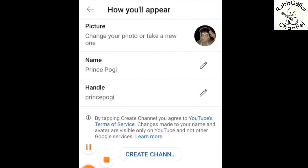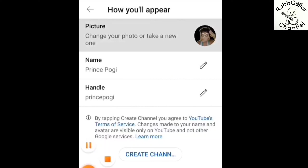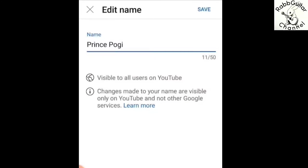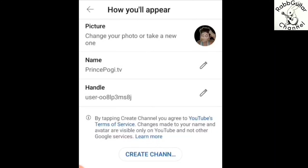Sunod po natin yung name — kung gusto po ninyong palitan yung inyong pangalan, bahala po kayo kung anong gusto ninyong ipalit. Kasi ang nakalagay po dyan, yan po yung sa Gmail. Kung gusto ninyo pong palitan o ibahin, click lang po ninyo yung parang lapis sa kanan — yung nasa ibaba ng profile picture. Touch lang po natin yun. Ayan, may edit na po natin yung pangalan. Kung ano pong gusto ninyong gawin na pangalan sa inyong YouTube channel — akin po ito, ginawa kong 'Prince Pogi.tv', pinagdikit ko yung Pogi.tv.